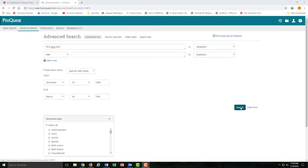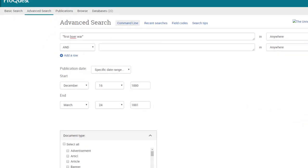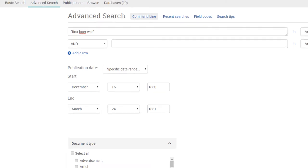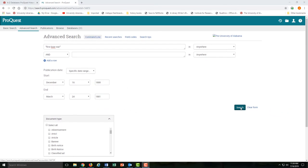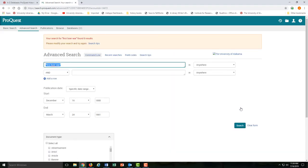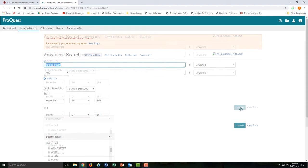And here's an example of where our terminology matters. A search for 'First Boer War' with our date range brings back no results, because no one called it that while it was going on.